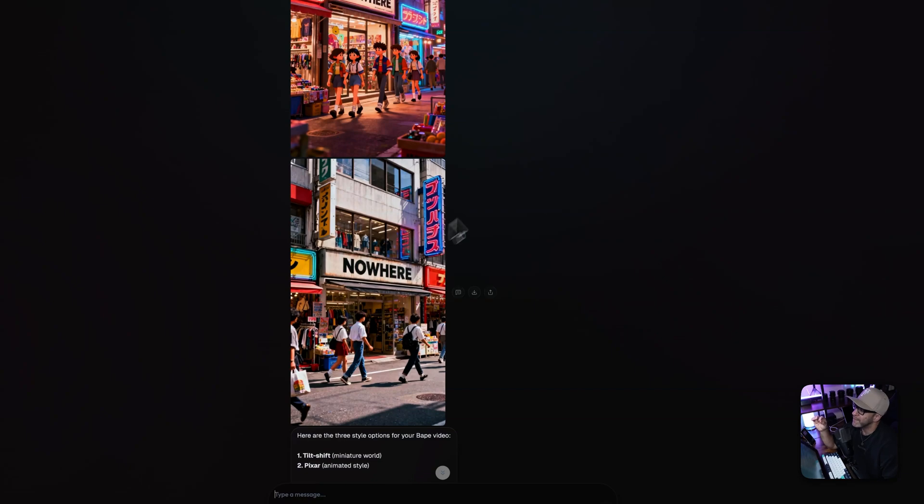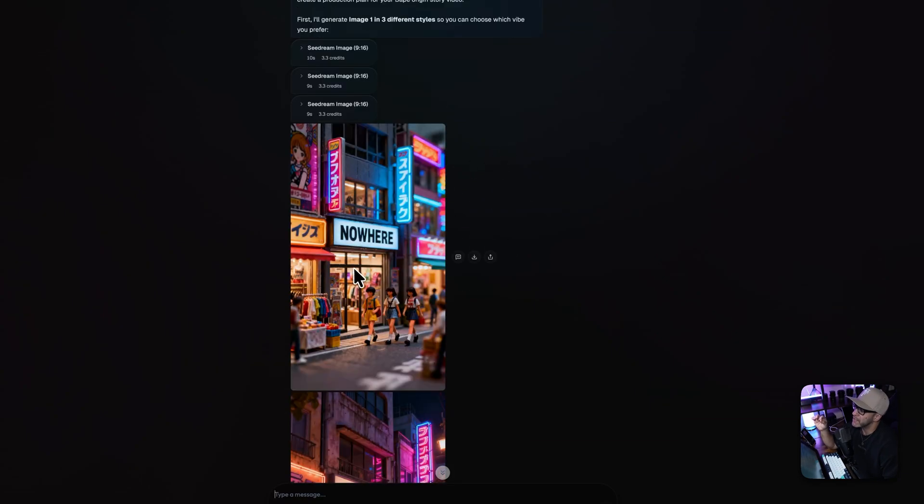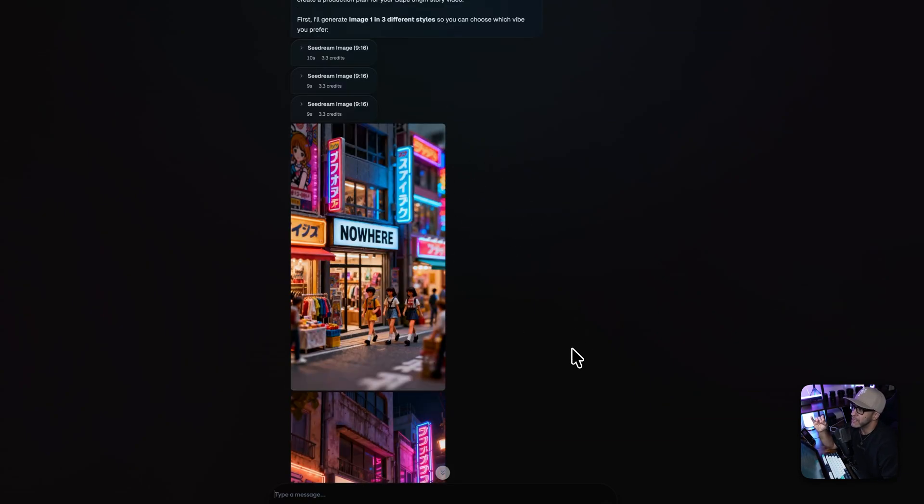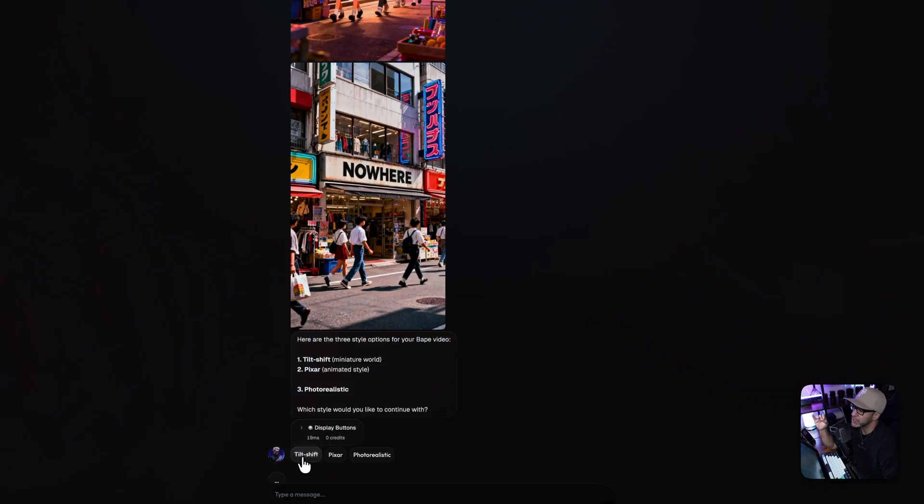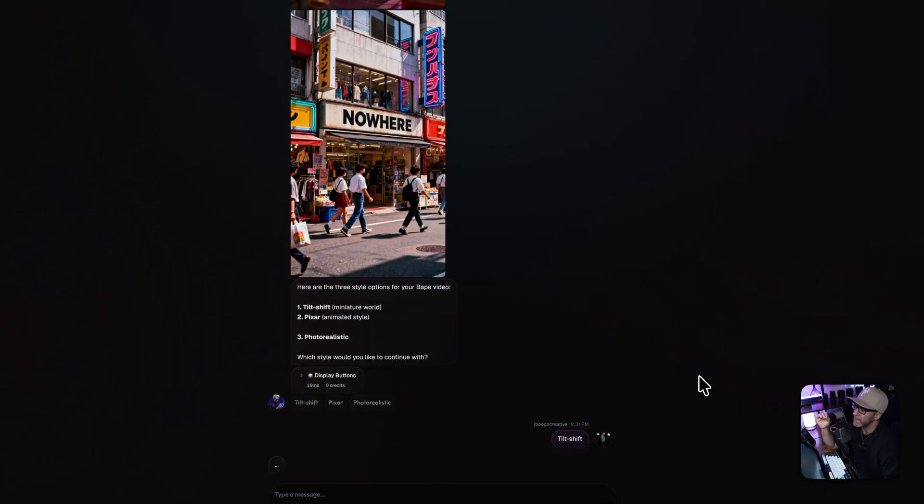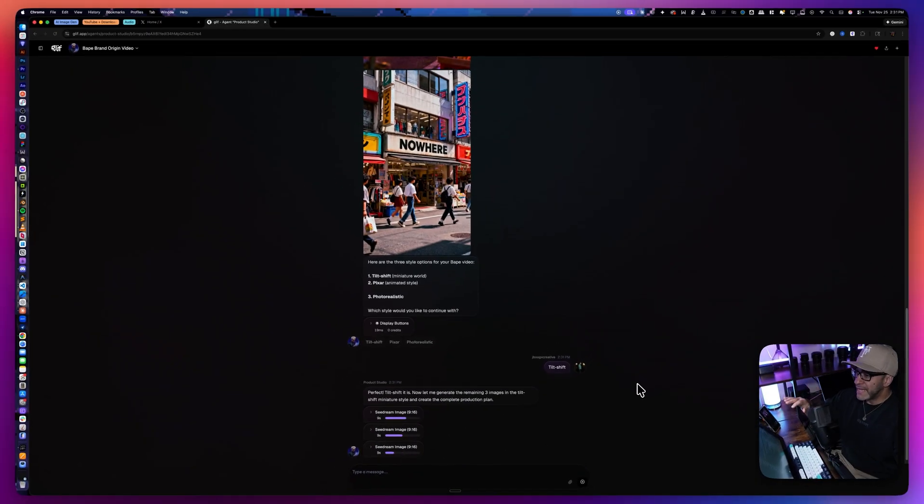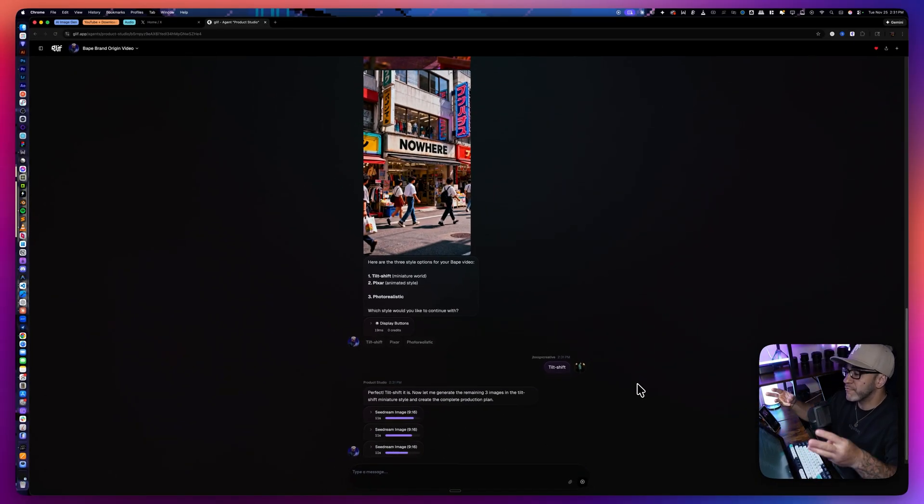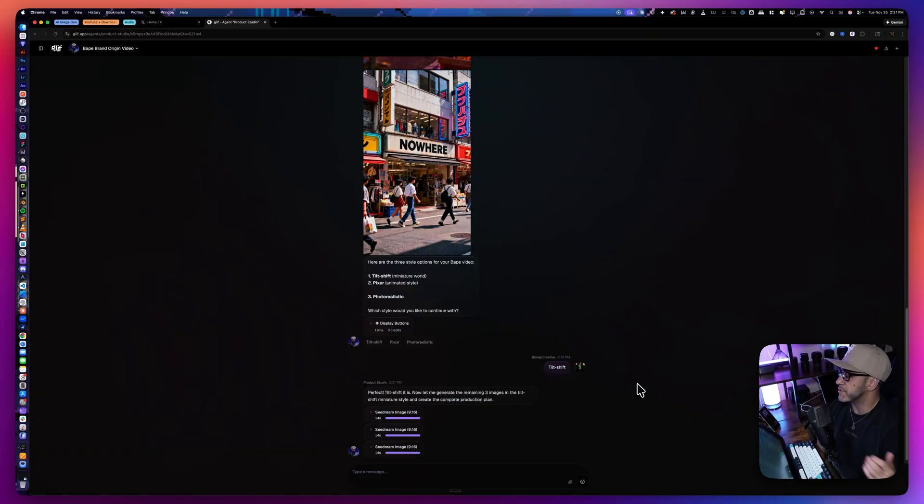So right here, we have photorealism, we have the Pixar style, and we have the miniatures. I really like the way the miniature one looks, so I'm going to click the tilt shift button right here. Now the agent is going to go off, generate the three images, and come back with the story and the production plan.